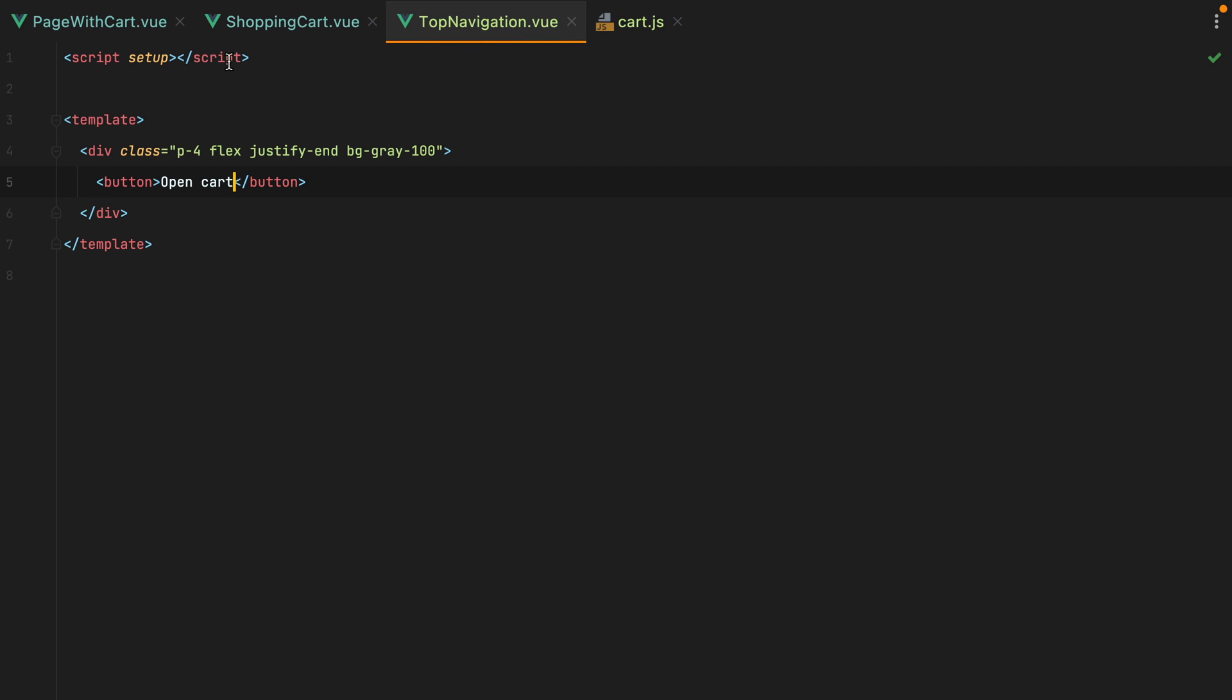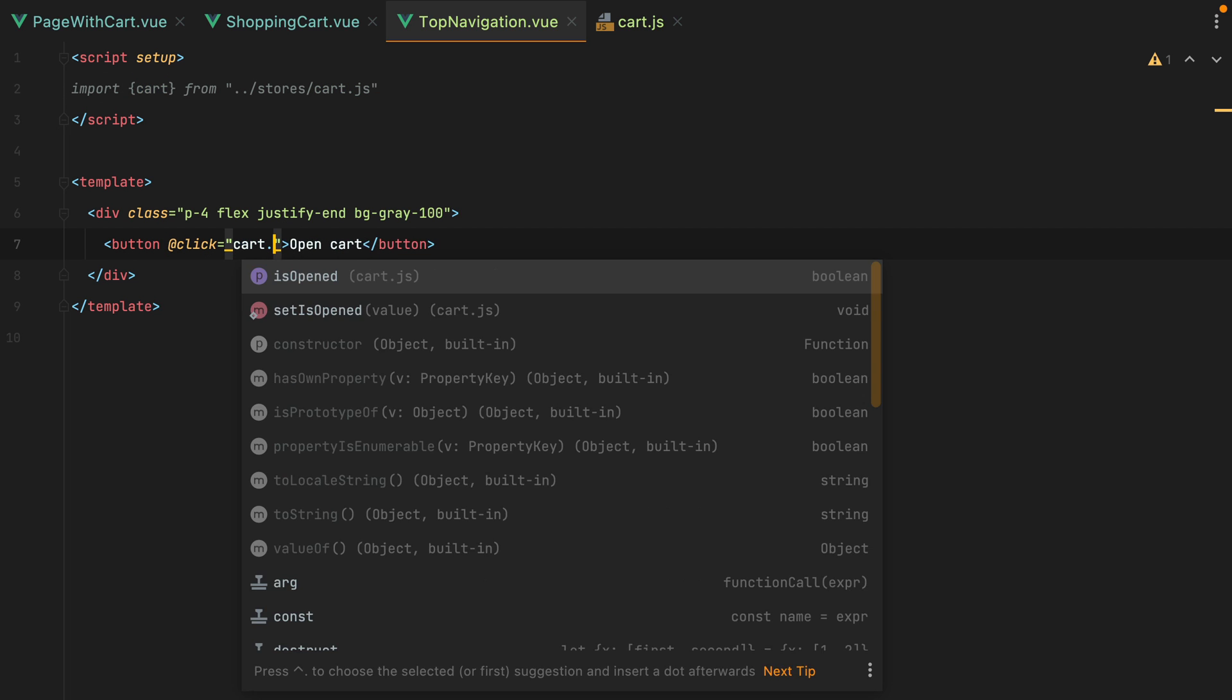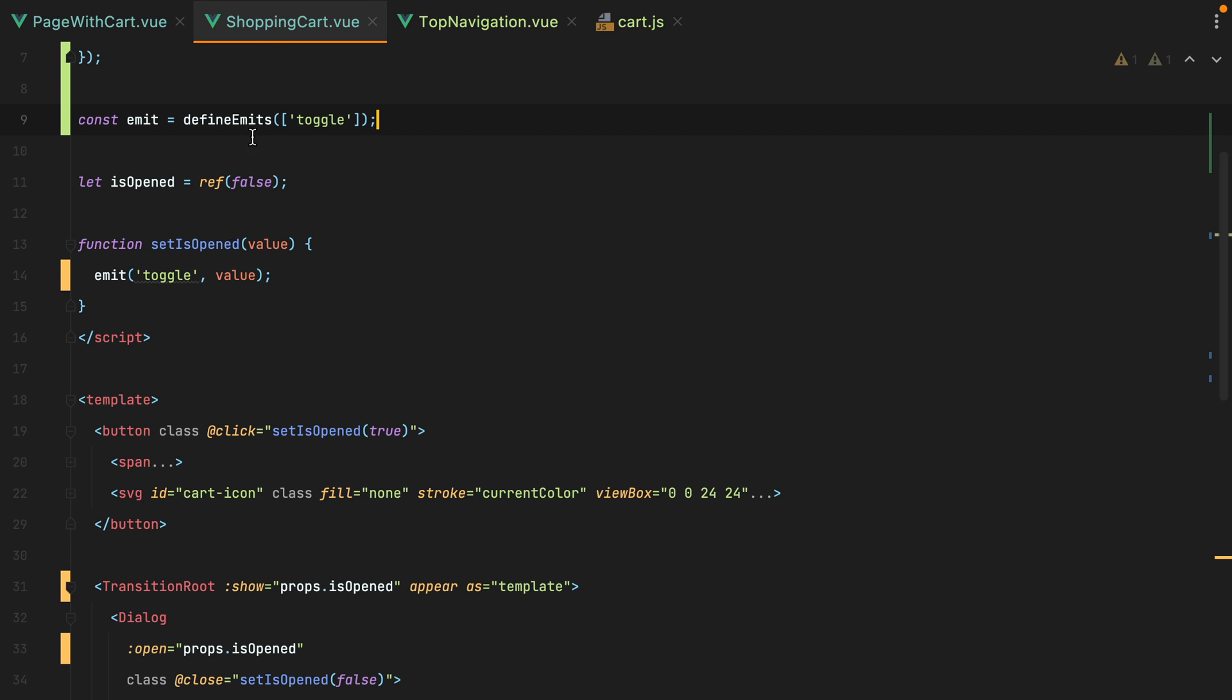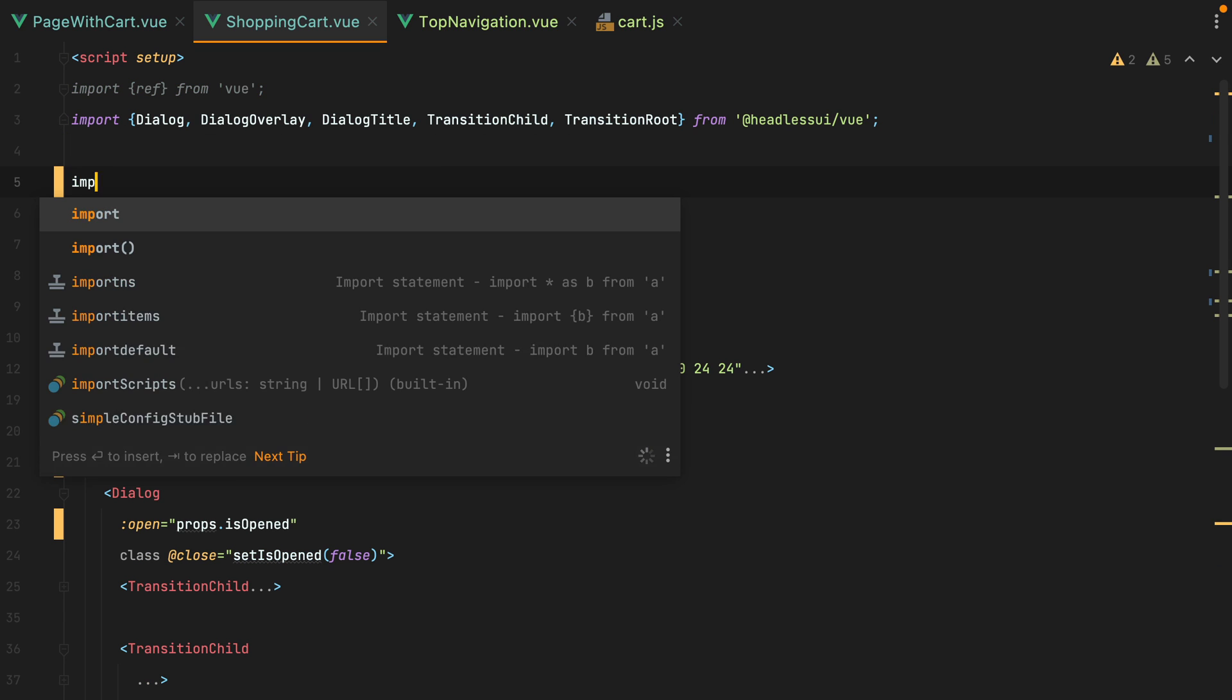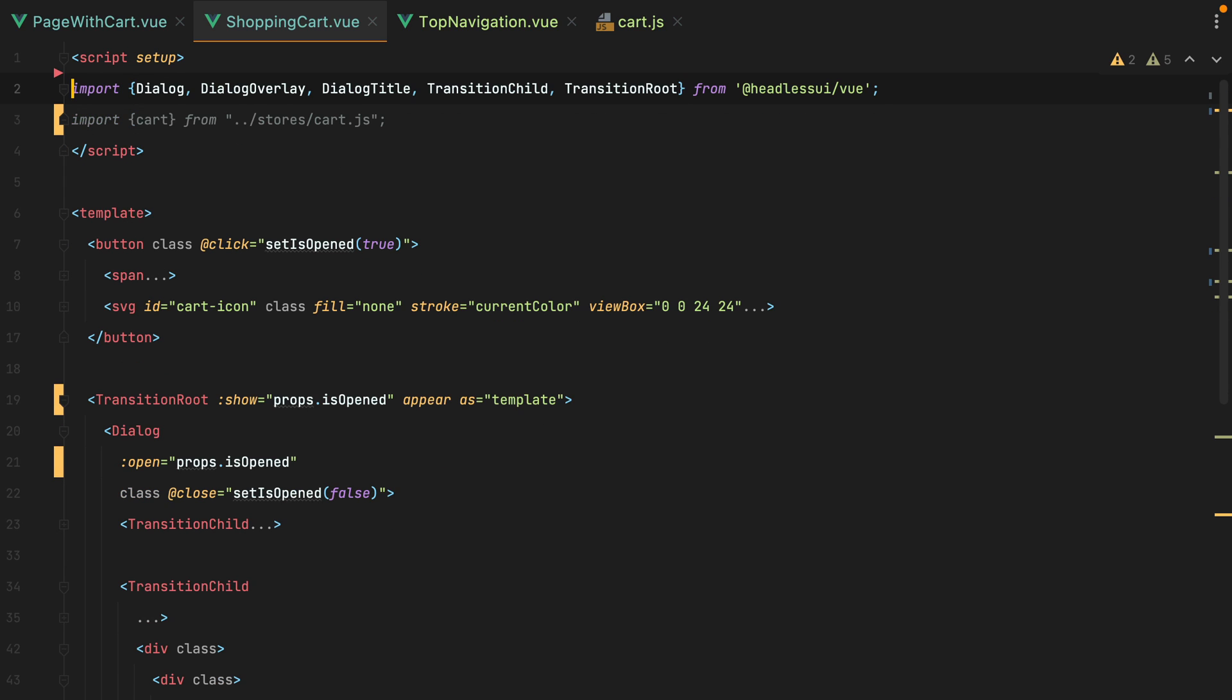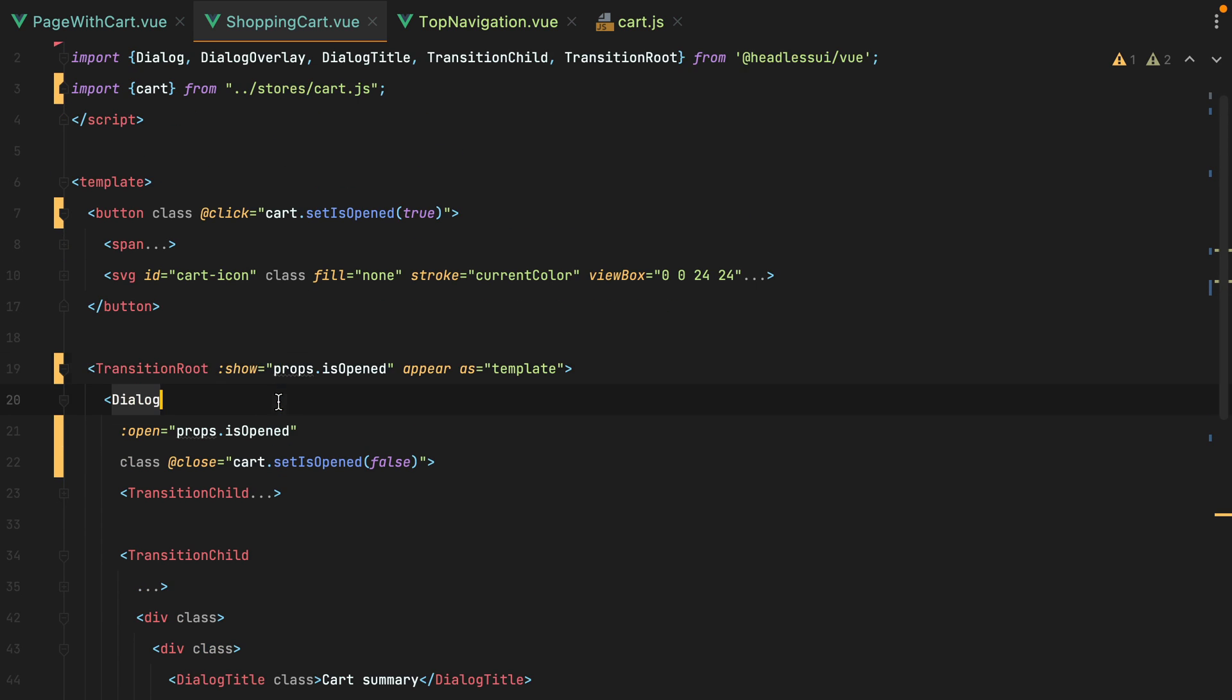Then inside the top navigation component, we can import the cart store. So we'll do import cart from stores cart.js. And then on click, we can do cart set isopened to true. Now inside the shopping cart component, we can remove pretty much everything, and just import the cart store. So import cart from stores cart.js. And then here we'll do cart set isopened. And instead of prop sips open, we'll have cart isopened.